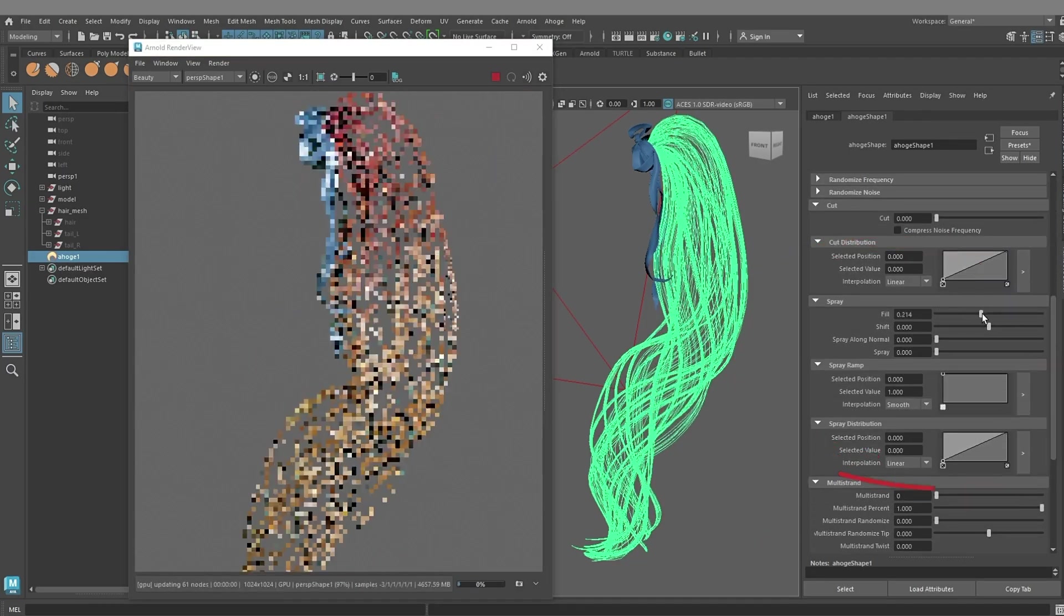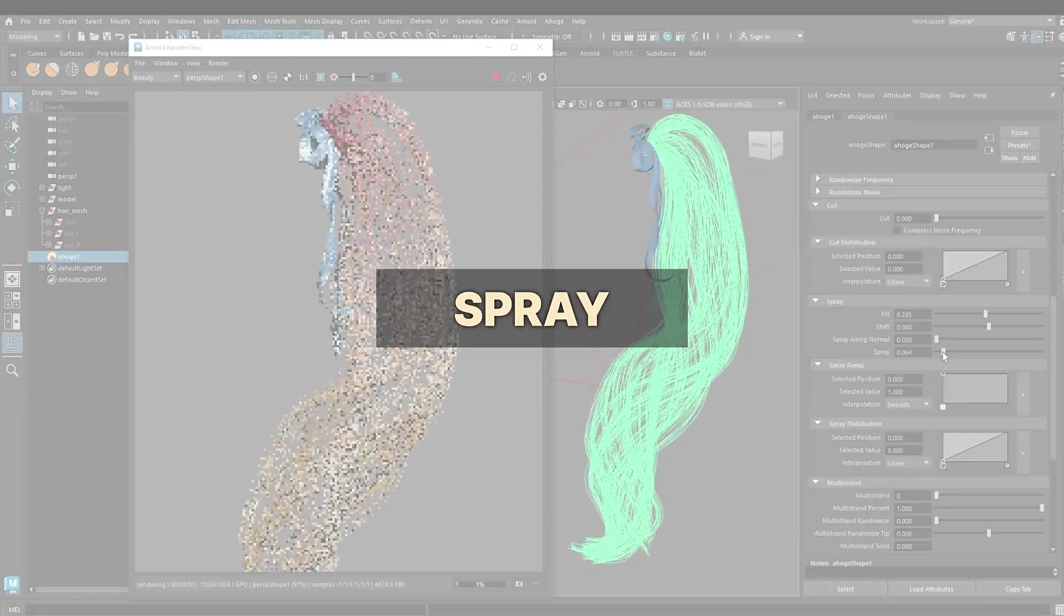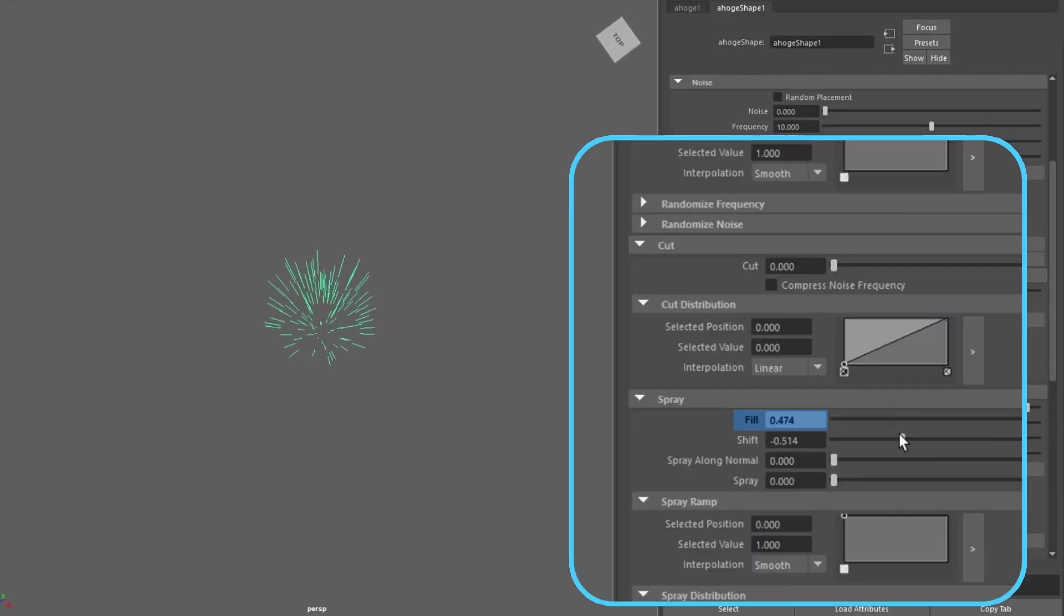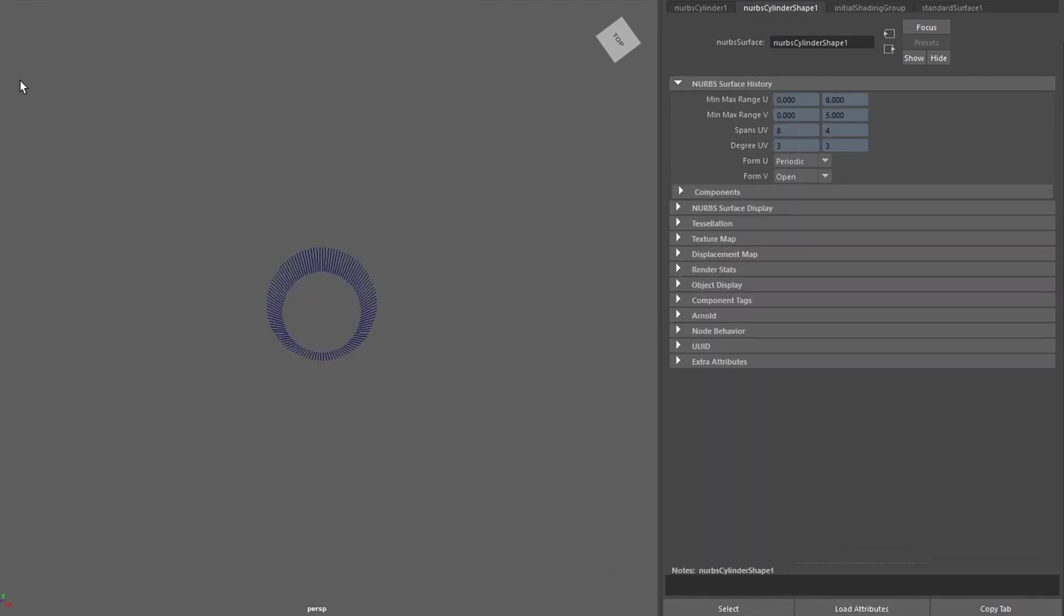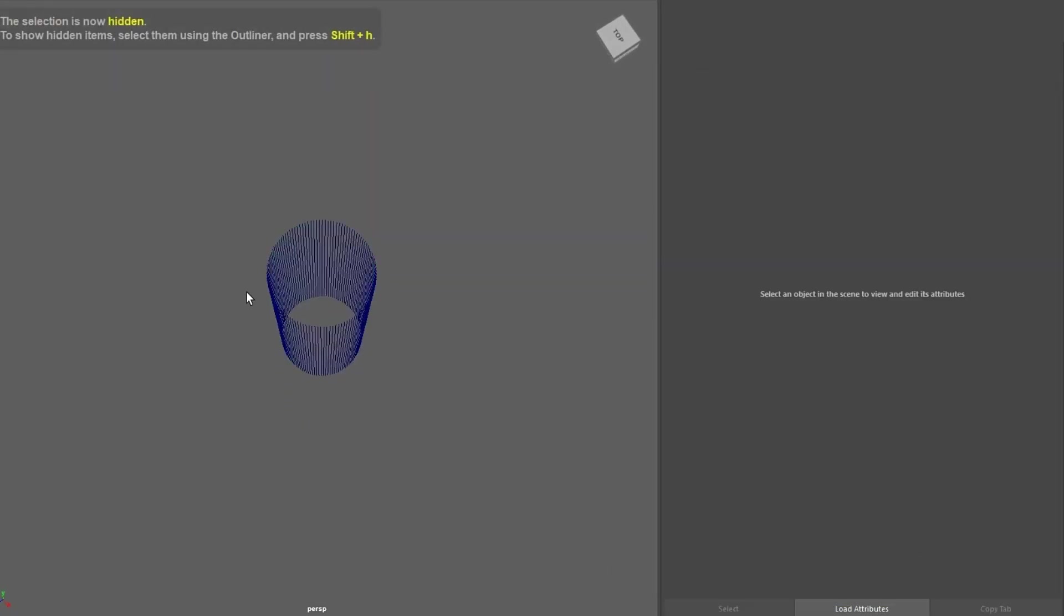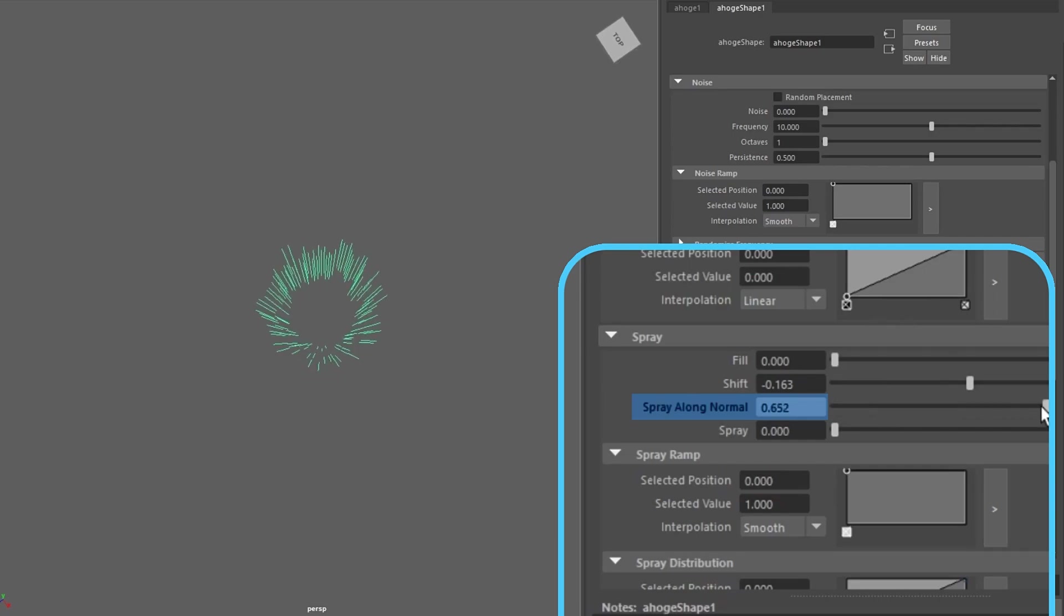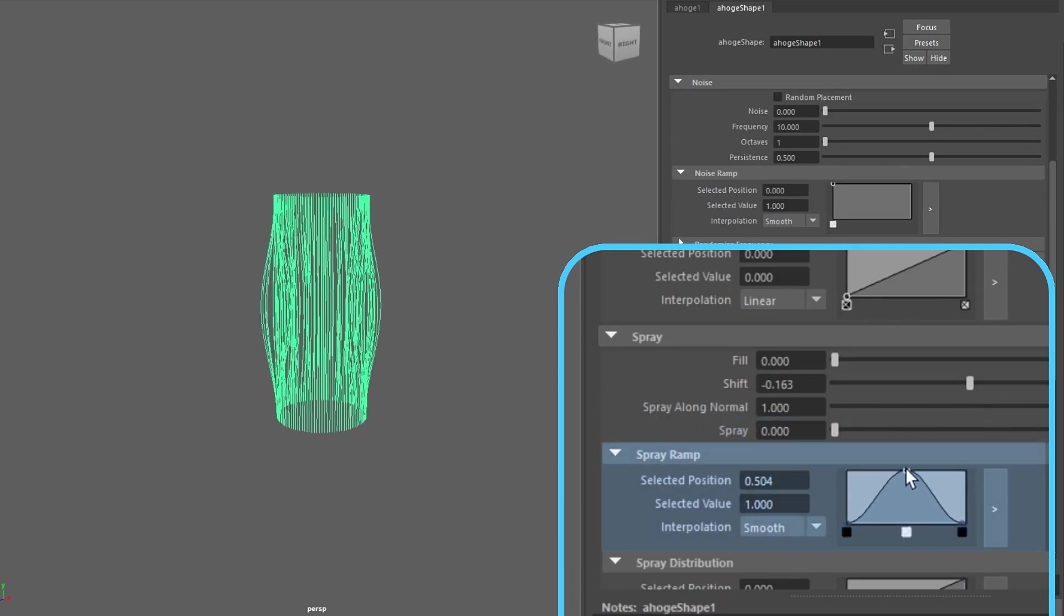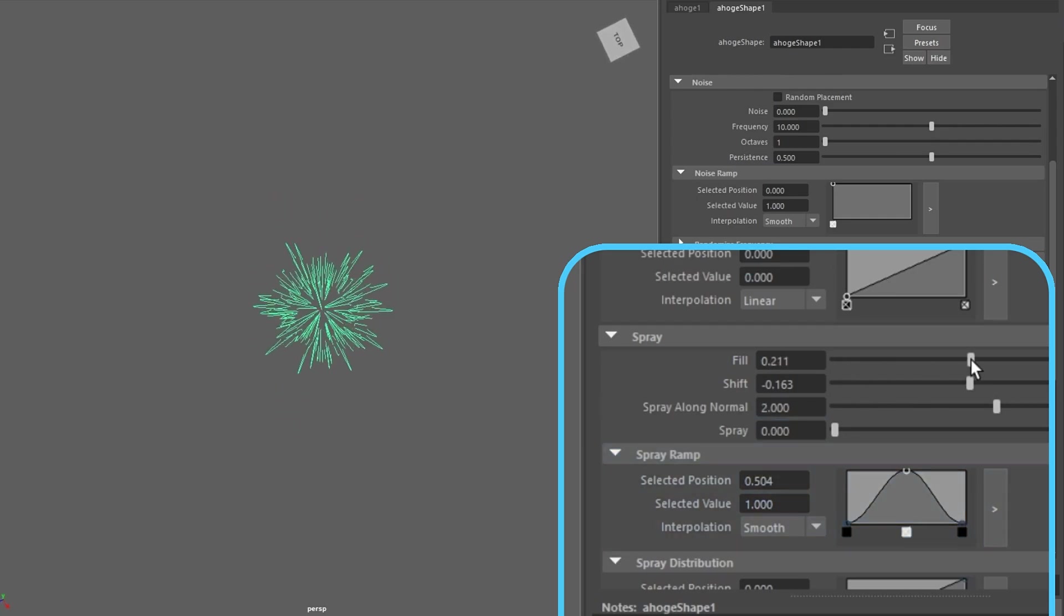Next parameter is Spray. Here you can fill the NURBS with hair, randomly moving them inward. Shift hair evenly inward or outward. Spray the hairs inward and outward by the NURBS surface normals. Spray ramp allows you to adjust the shear magnitude along the length of the hair.